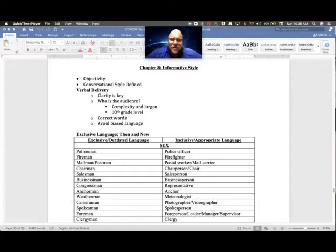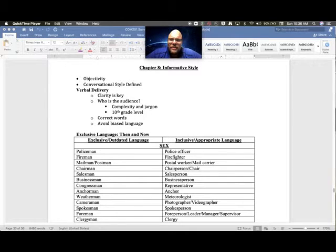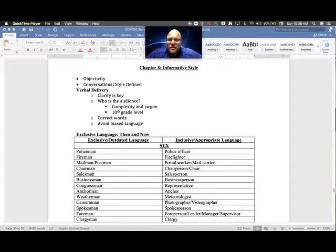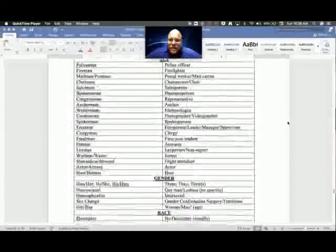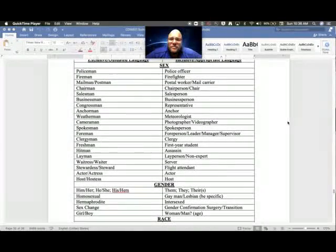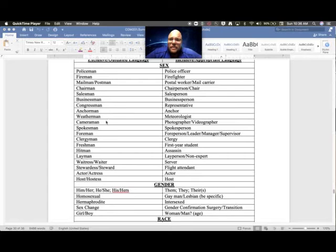Avoid biased language. Of course you'll avoid biased language like slurs and gender, racial, religious backgrounds, ethnic—you're not going to use any of that, we know that, we're in agreement there. But some words from the past are a little outdated now. Here's your exclusive language list as you see it here.